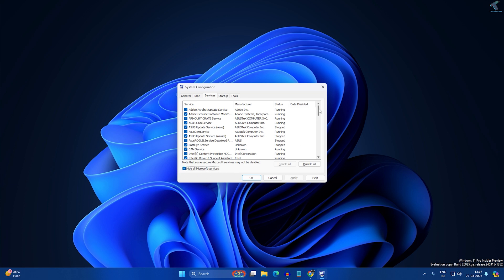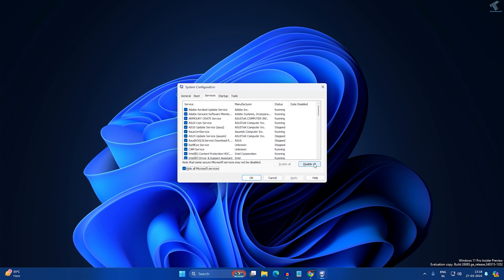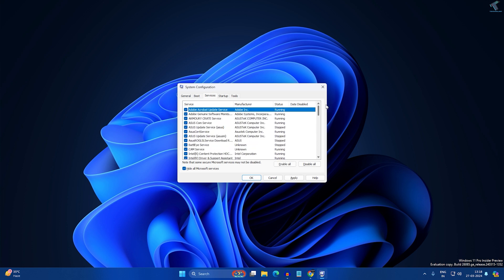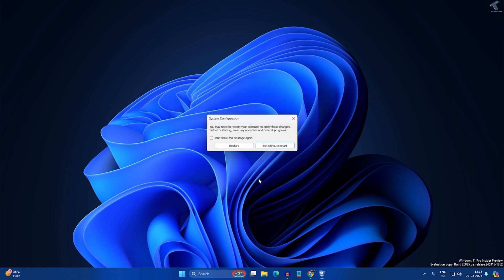After hiding all Microsoft services, you will see all the third-party software running in the background. I'll click Disable All — but before that, I'll uncheck one service called VGC which is required for me. After that, click Disable All, then Apply, then OK.